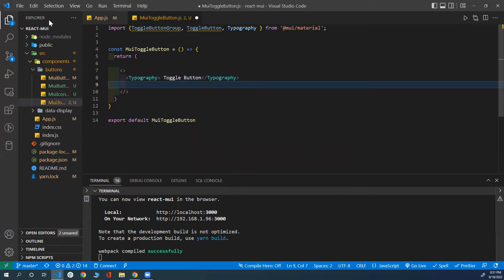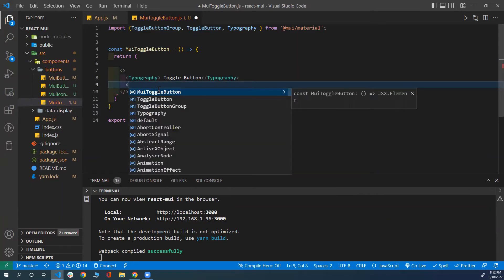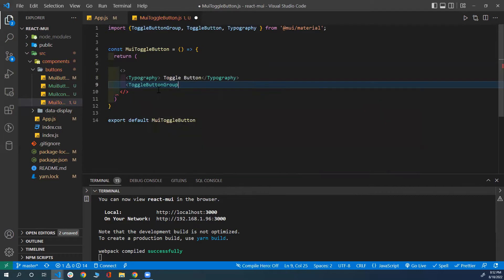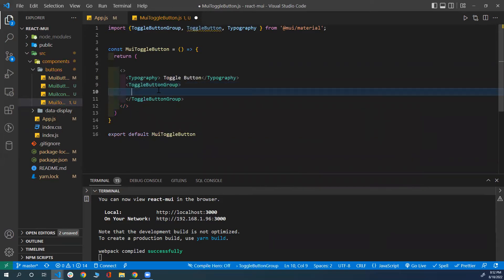I will add a fragment here, and inside the fragment I will start by typing a Typography component to add some text — 'toggle button'. And now I'm going to start creating or grouping my toggle buttons. I'll use the ToggleButtonGroup component, which is a wrapping component where I wrap all my toggle buttons.